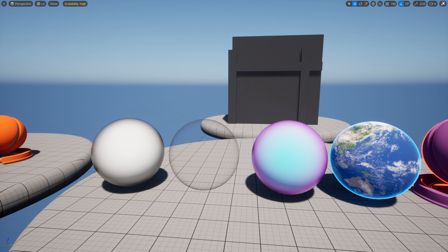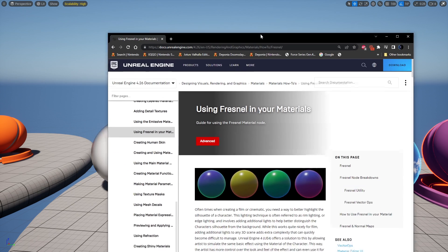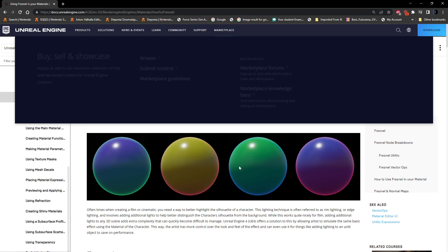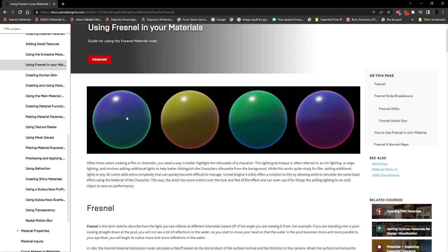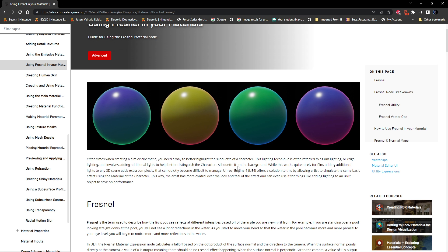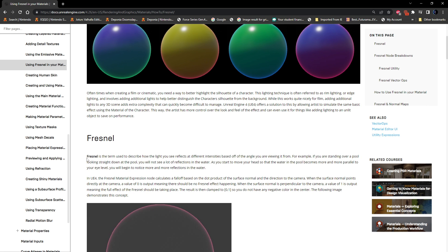What's going on guys, today we're going to be looking at the Fresnel node. The Fresnel node basically changes a surface as you get to the edge. In these examples on Unreal it's changing the color as it gets to the edge. A better description: Fresnel is the term used to describe how the light you see reflects at different intensities based on the angle you're viewing it from.